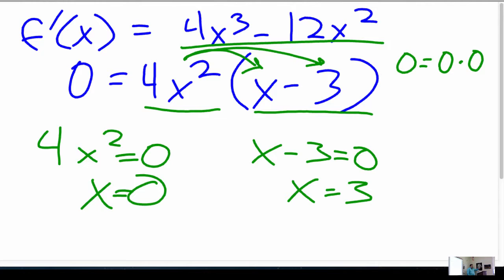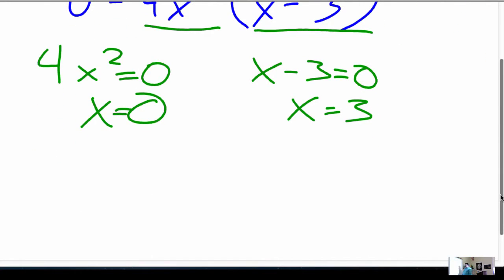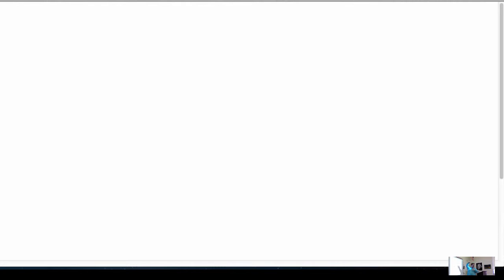What did f prime tell us? Mins and maxes. Mins and maxes based on increasing and decreasing. So we're going to do what we call the first derivative test. Give yourself some space because we're going to do that same thing with f double prime. This is based on values of f prime.